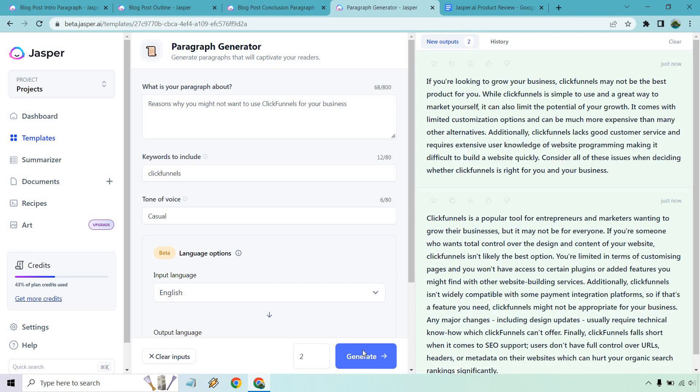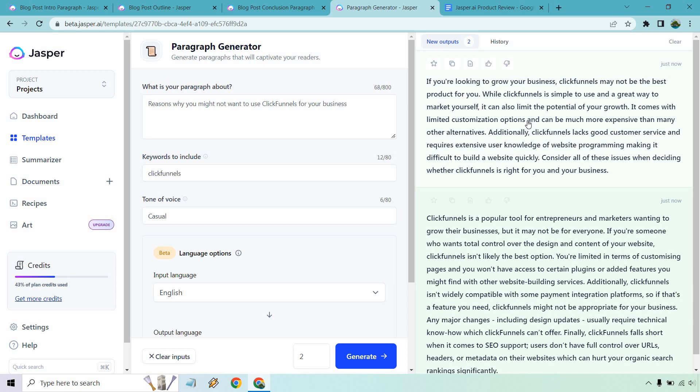So let's generate and see what we get there. Okay, so perfect. This is a great example of how we can just change what we're typing in here and kind of get the response we're looking for. Because right off the bat, it says, if you're looking to grow your business, ClickFunnels may not be the best product for you, okay? While it's simple and it can also limit the potential of your growth, it comes with limited customization options and can be more expensive than many other alternatives. These are actually very good reasons or objections that someone, they're pretty fair in my opinion. Obviously, there's going to be cheaper options. They're going to be more expensive. It lacks good customer service. I can't say that's true. I've always had good customer service.